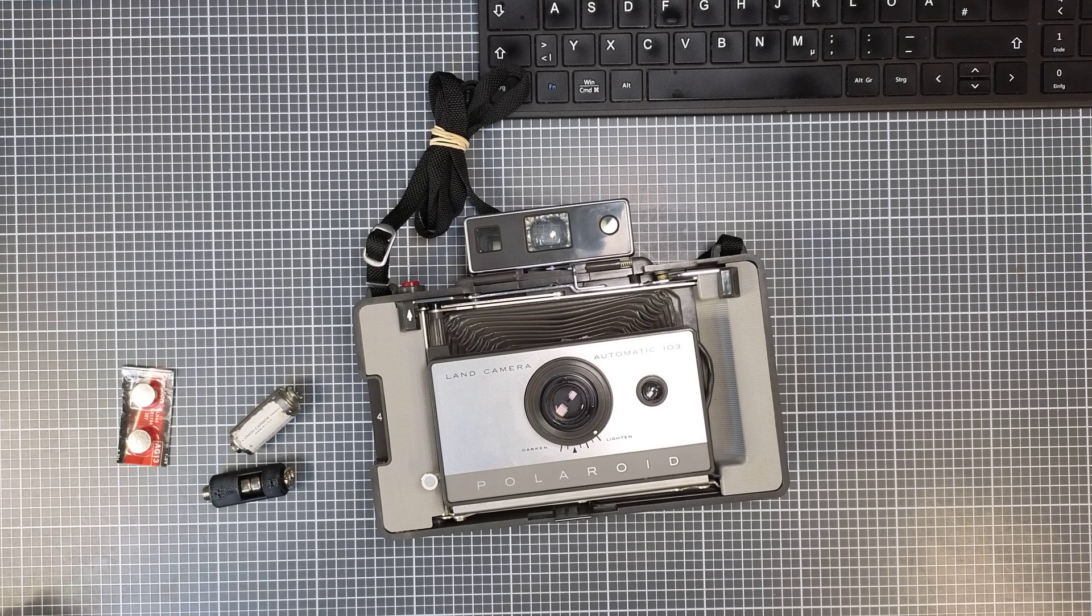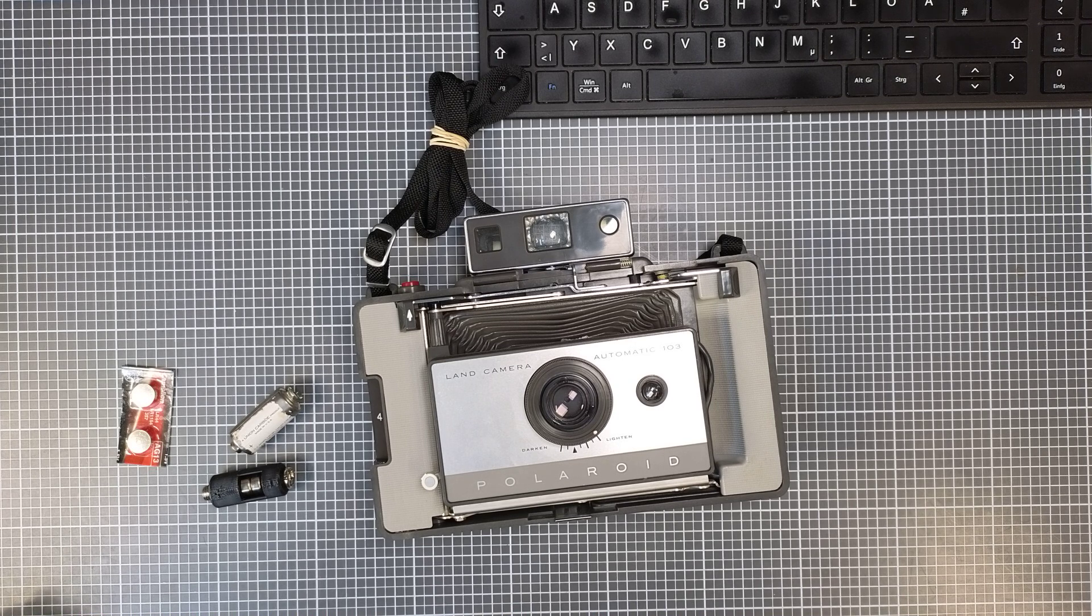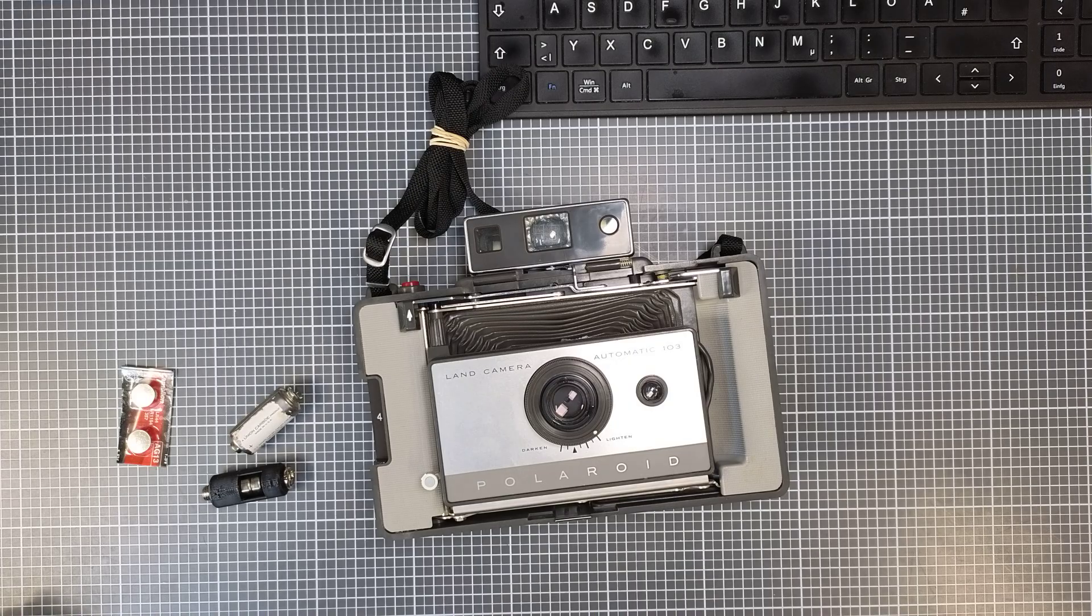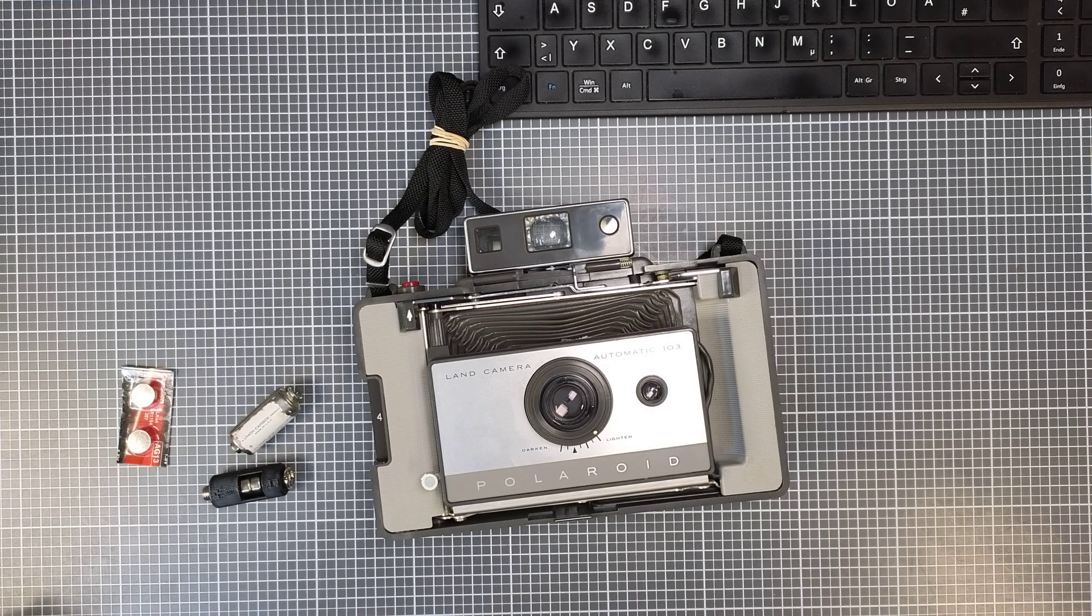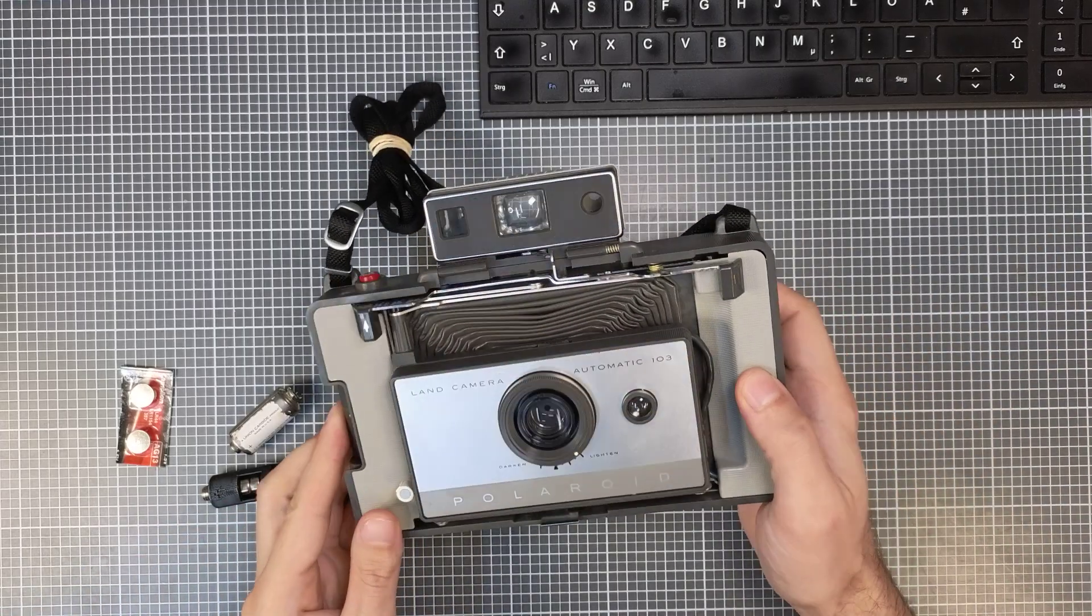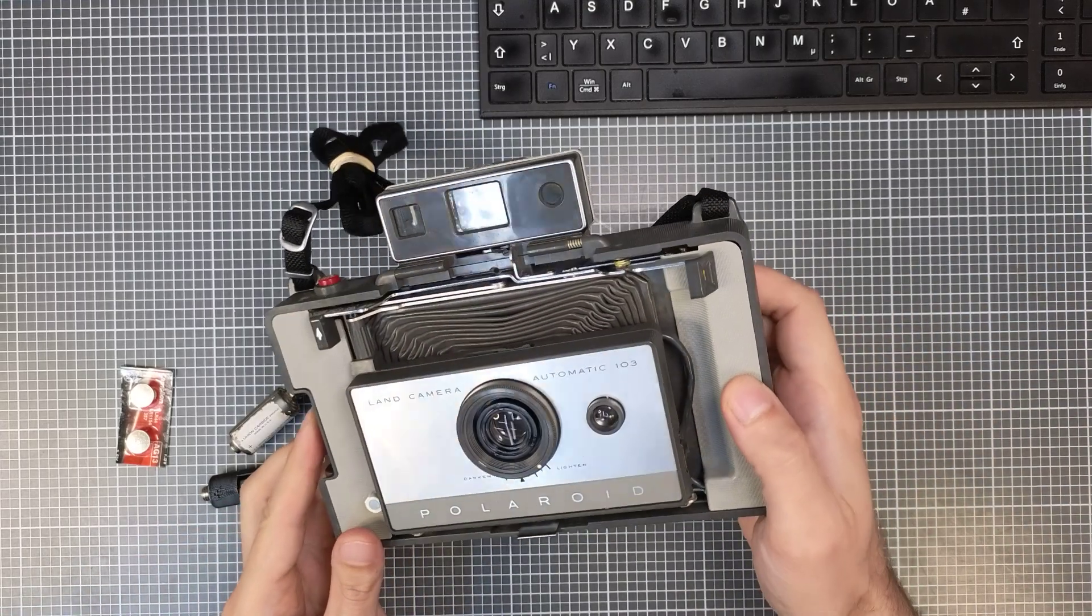In this little video I'll show you what battery you can use to power your old Polaroid Land Camera Automatic. This one is an Automatic 103.